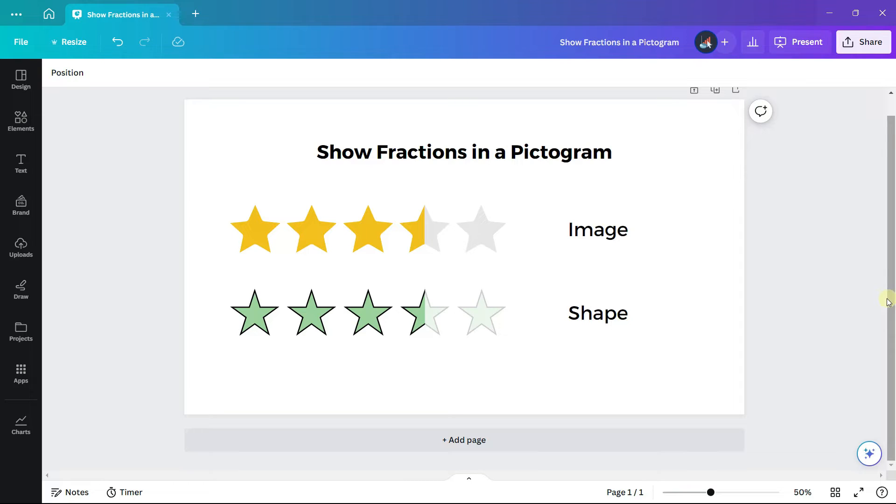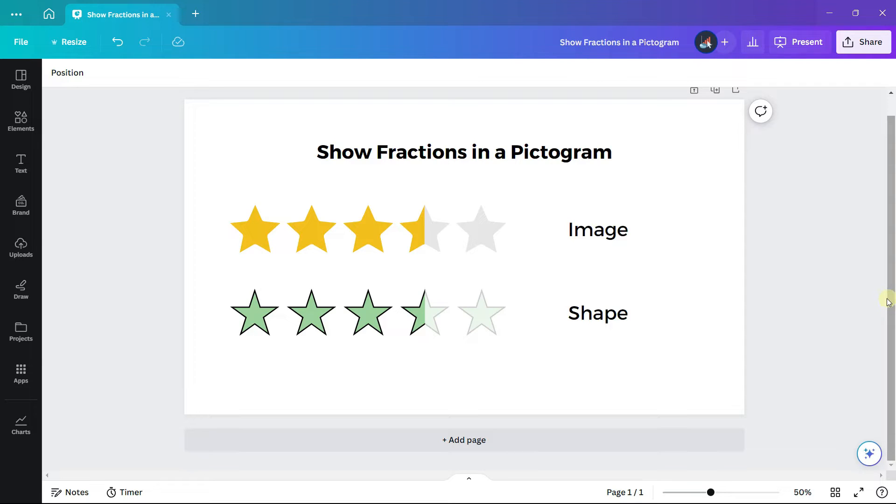Let's look at how to show fractions in a pictogram in Canva, such as reporting three and a half stars. We will look at two examples: first using an image, and second using a shape which will require a different strategy. Let's start our first example and use an image.